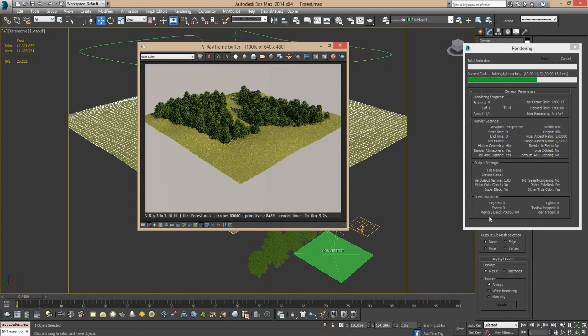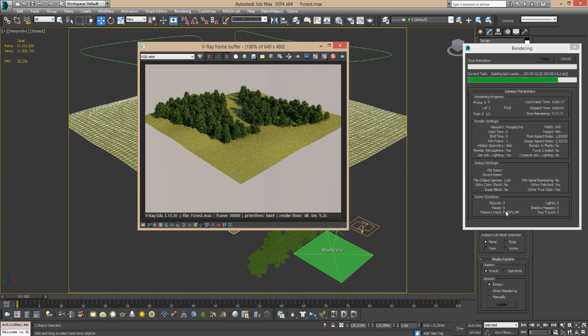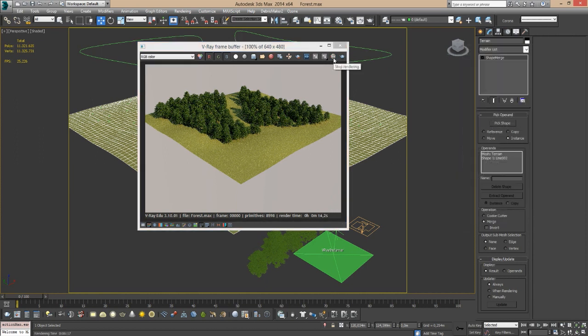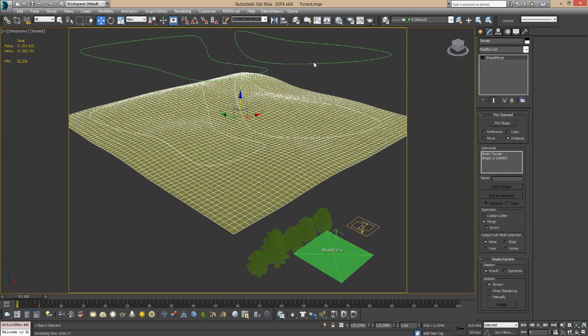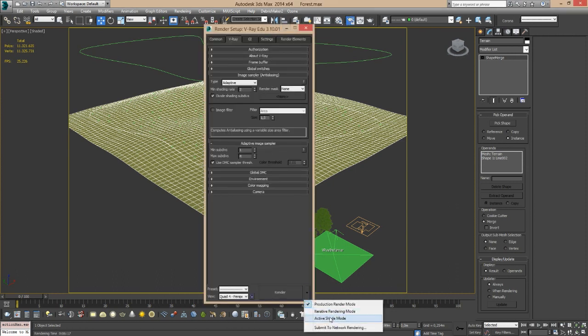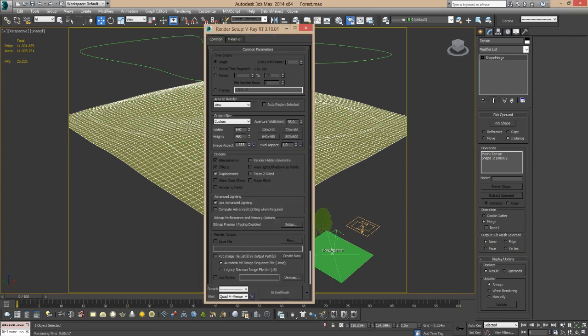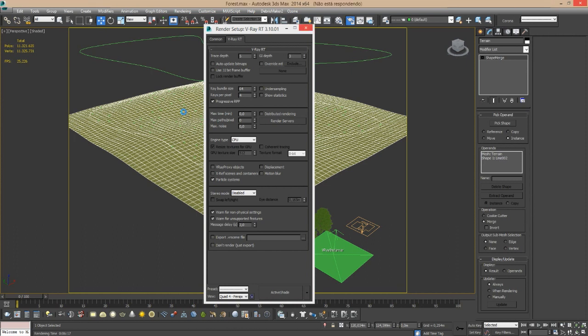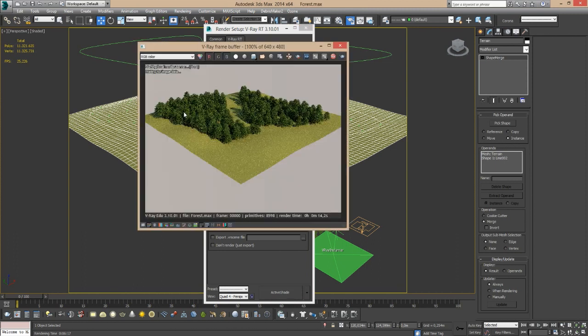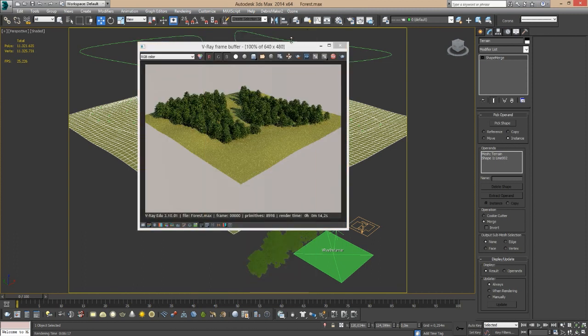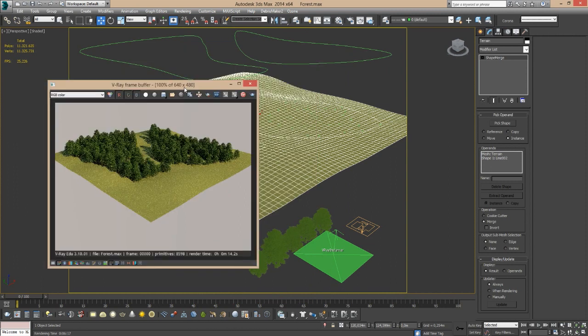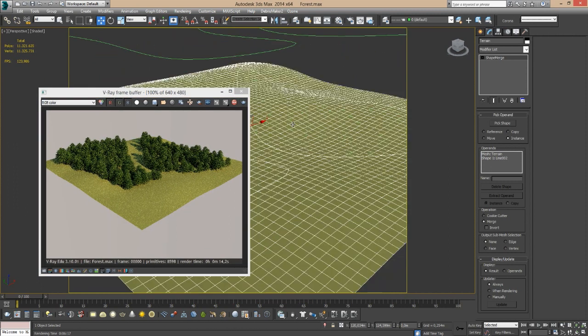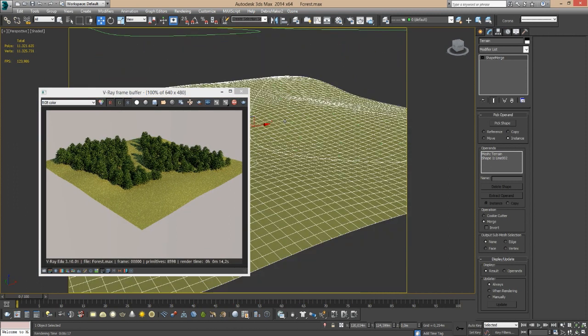One last thing I want to show you guys is that these are particles in the end. These are just particles. So it means that if you come here and change to V-Ray RT, you can simply hit particle systems like this and just start the active shade. So this technique is V-Ray RT friendly, and that's a very nice feature. There it is. Again, I have V-Ray RT running with all the trees.